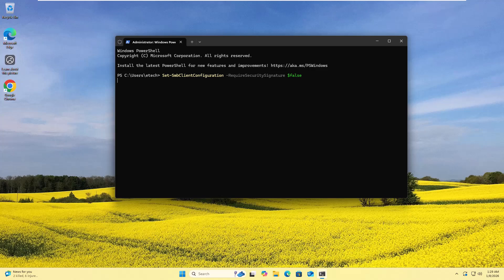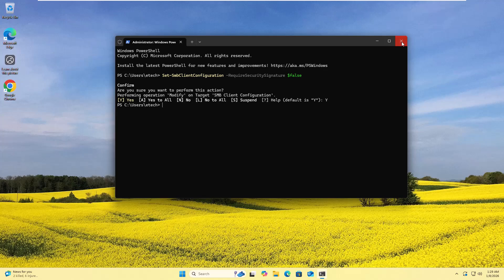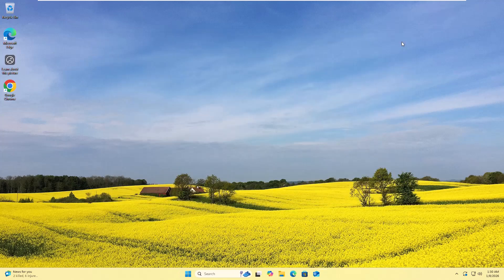Press Enter, then press Y to confirm. Now close the Windows Terminal and restart your computer.